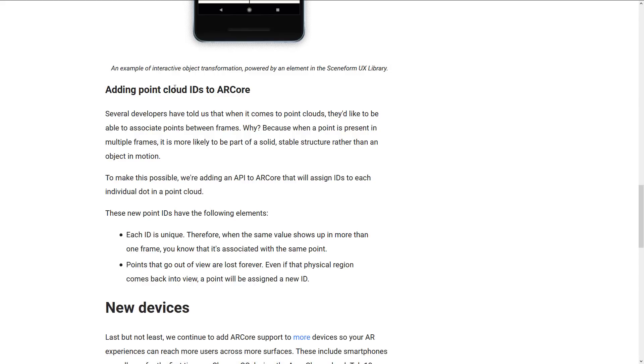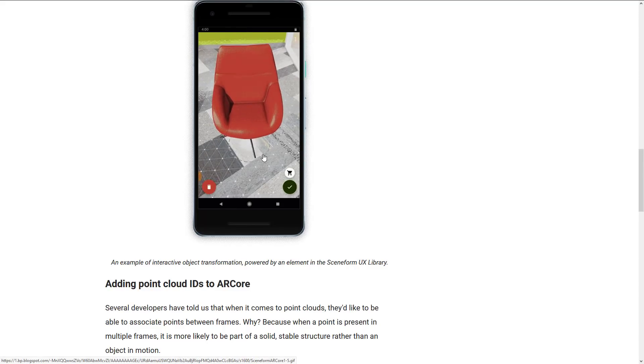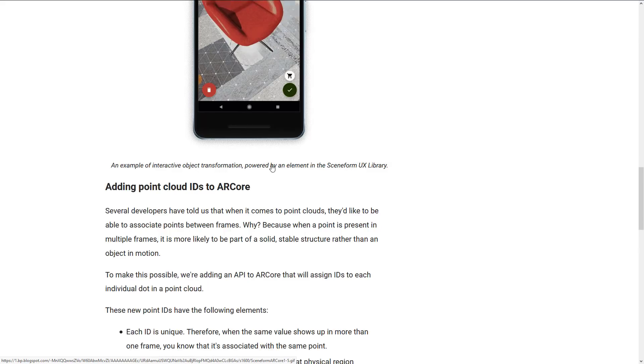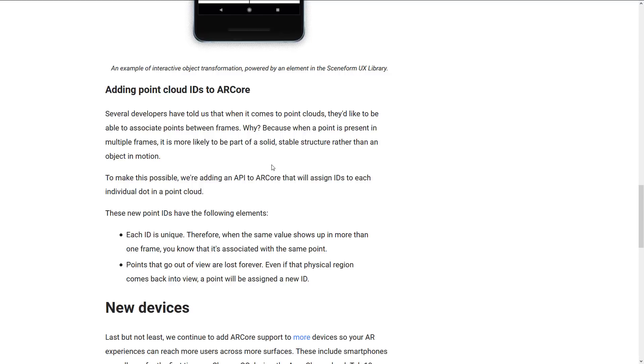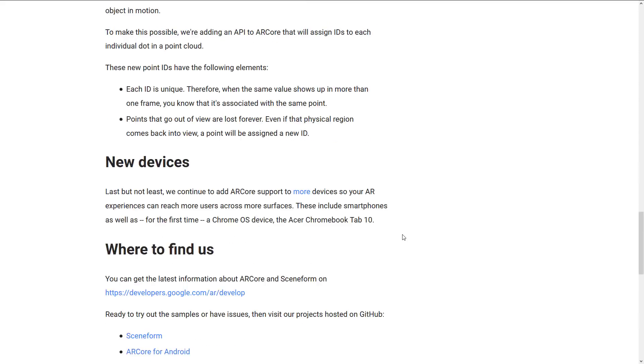And on top of that, you can now add point cloud IDs to ARCore. So you can see various different points in space. They can now be identified, used for code. So new points will have the following elements. Each ID is unique. Therefore, the same value shows up in more than one frame. You'll know that it was associated with the same point. And points that go out of view are lost forever.